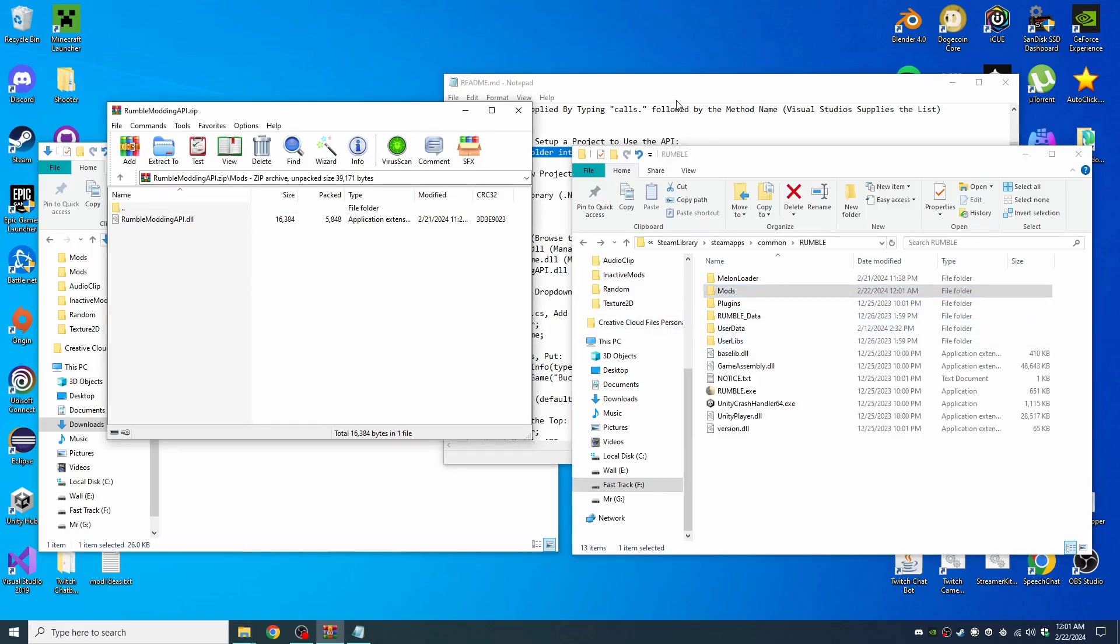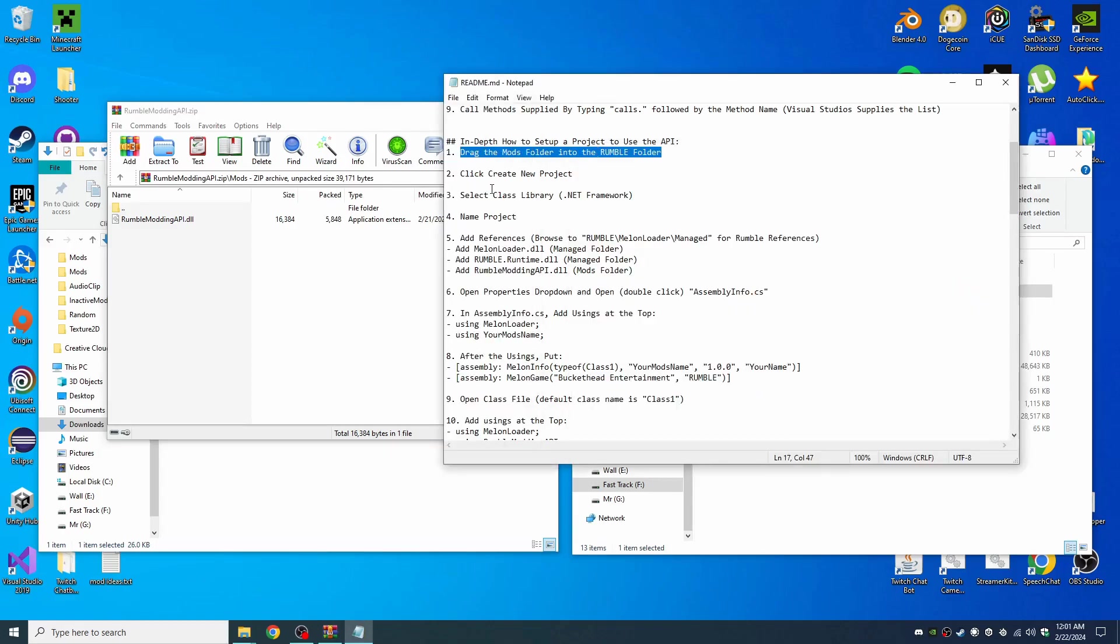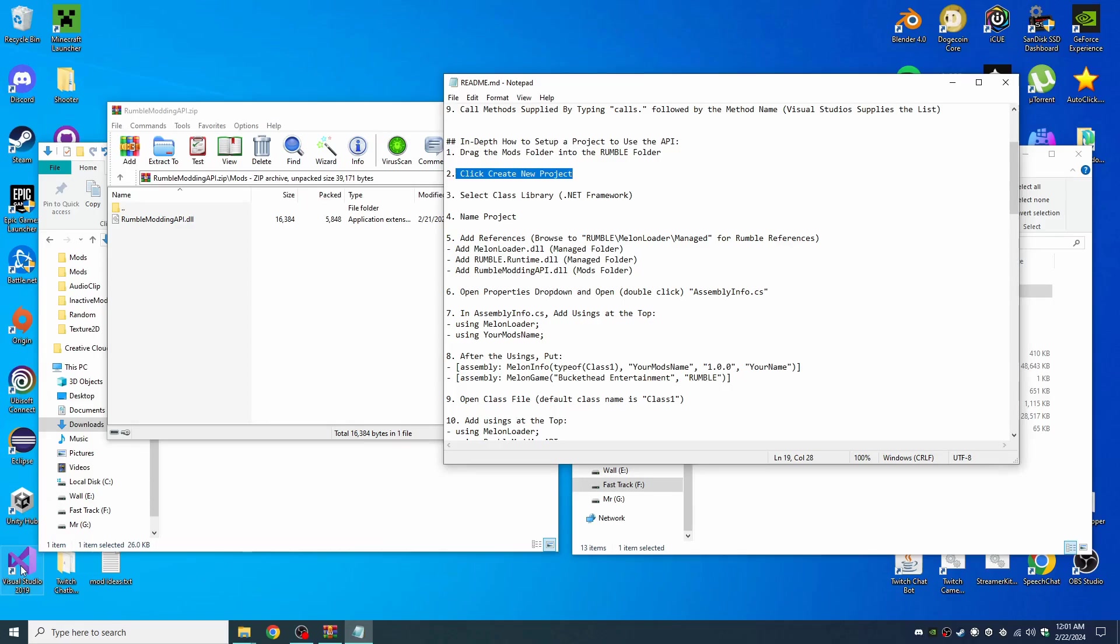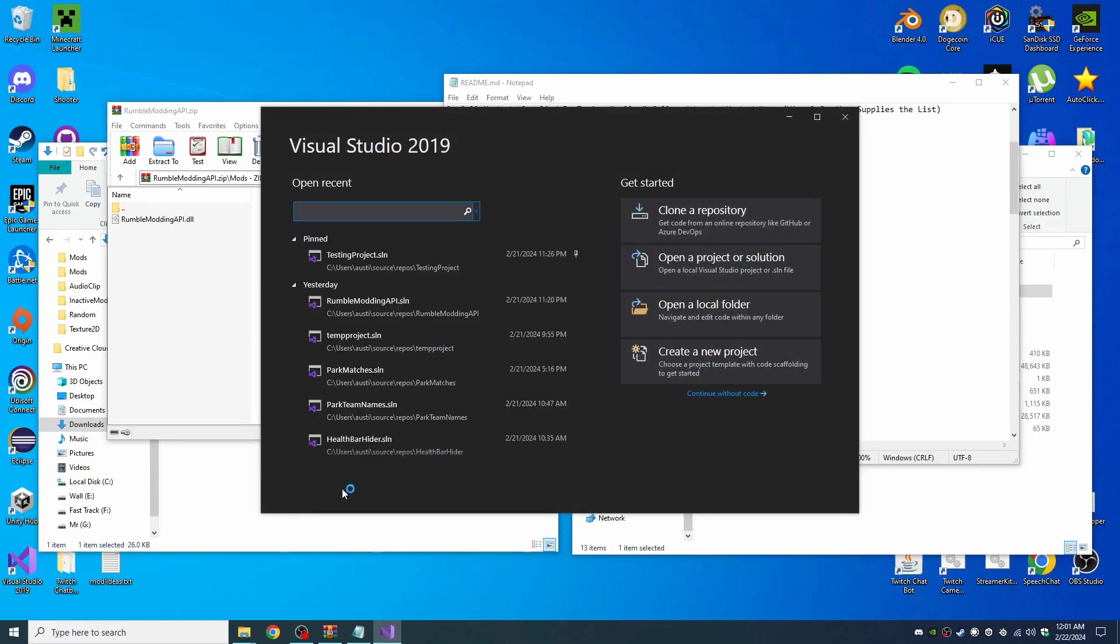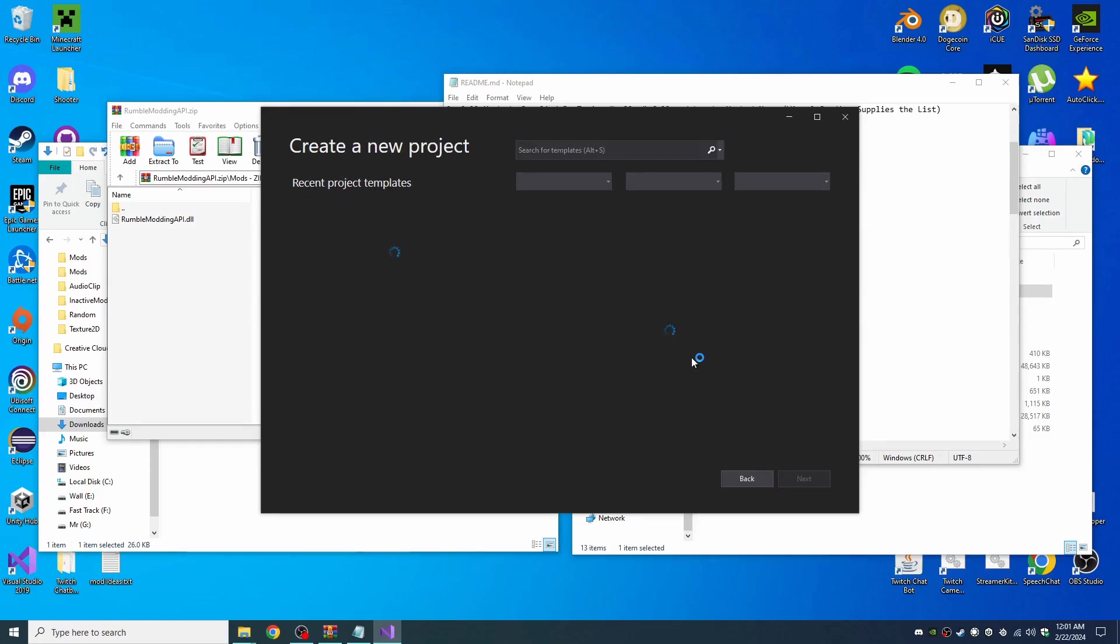So moving on from there, we have number two. We need to create a new project. So let's go into Visual Studio and let's create a new project.